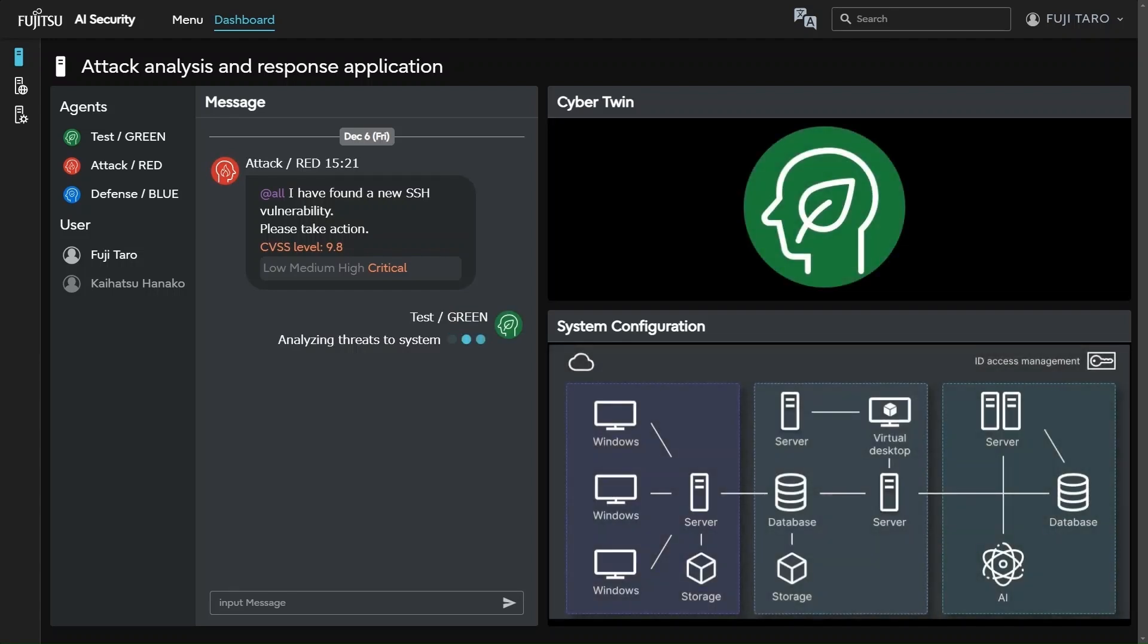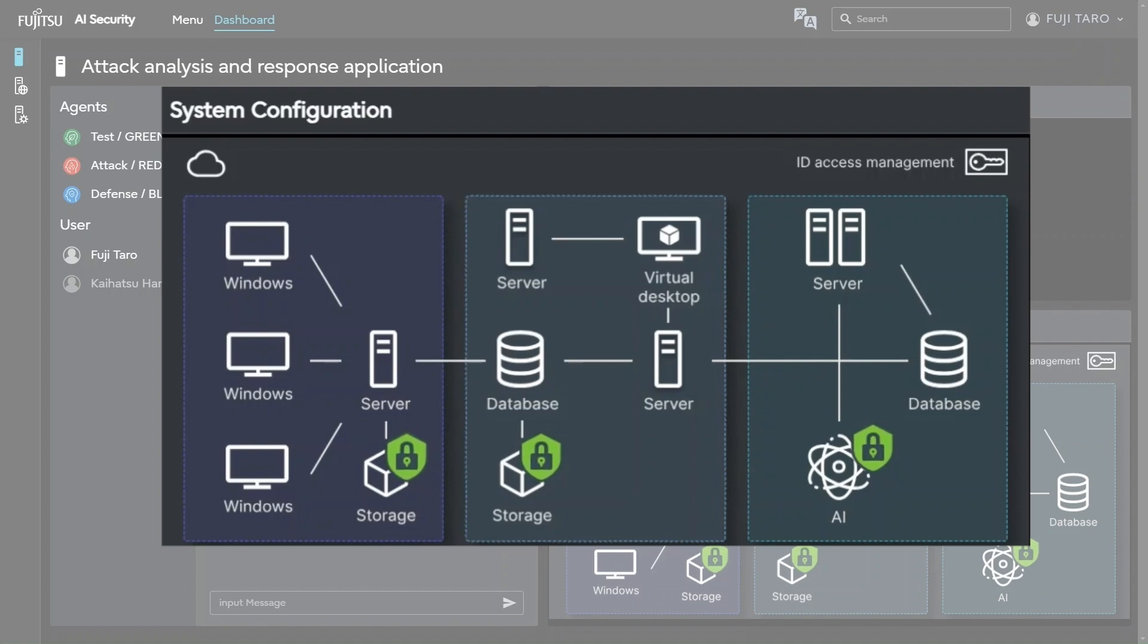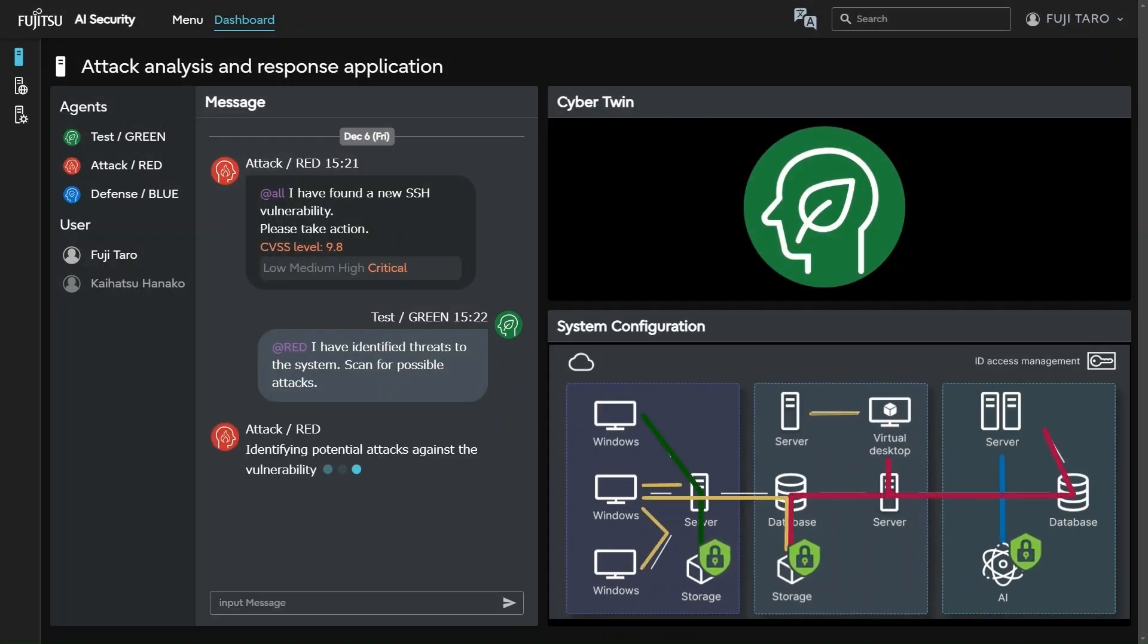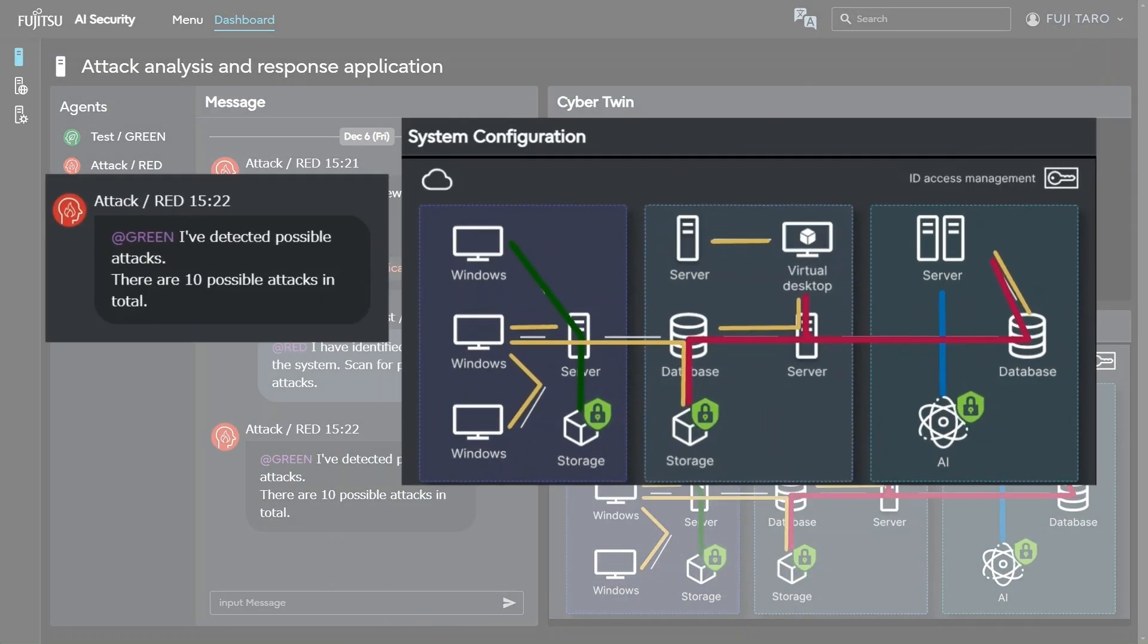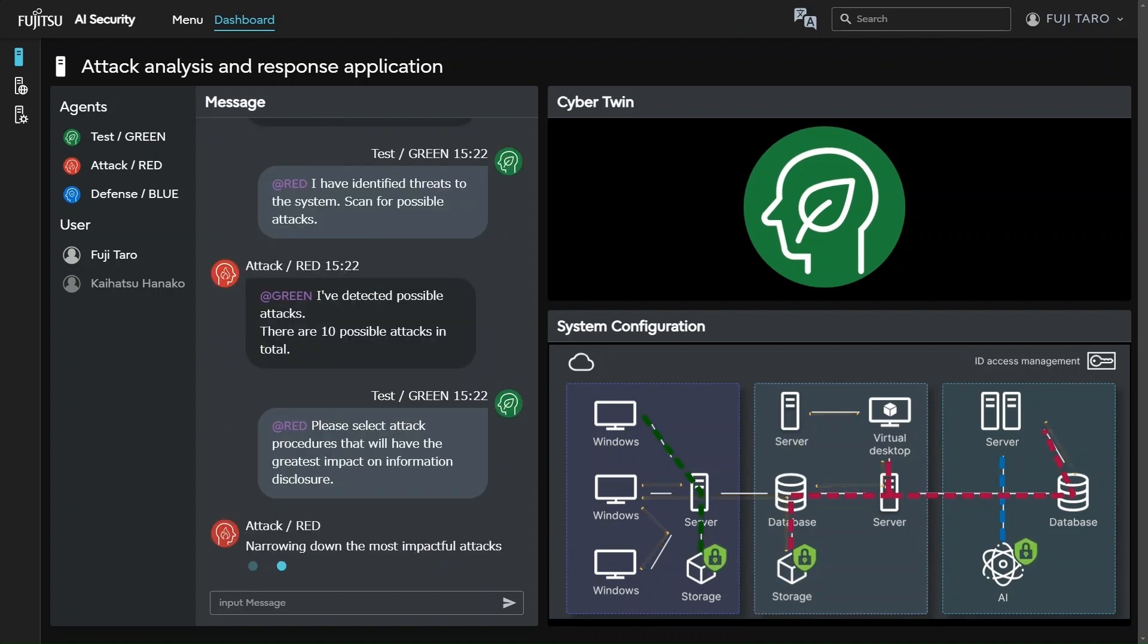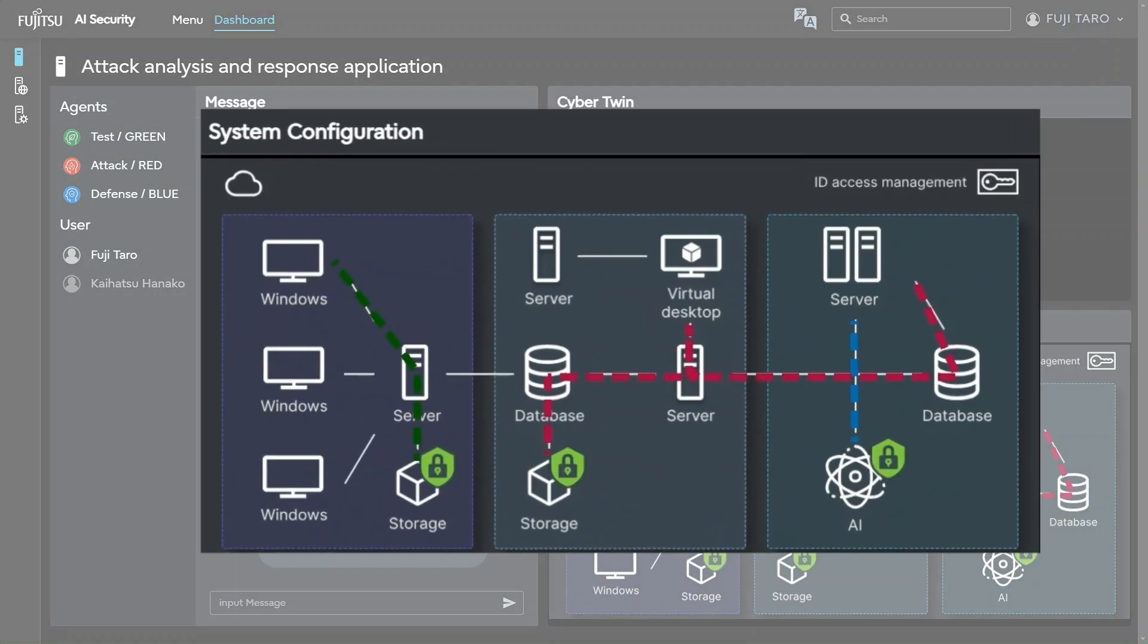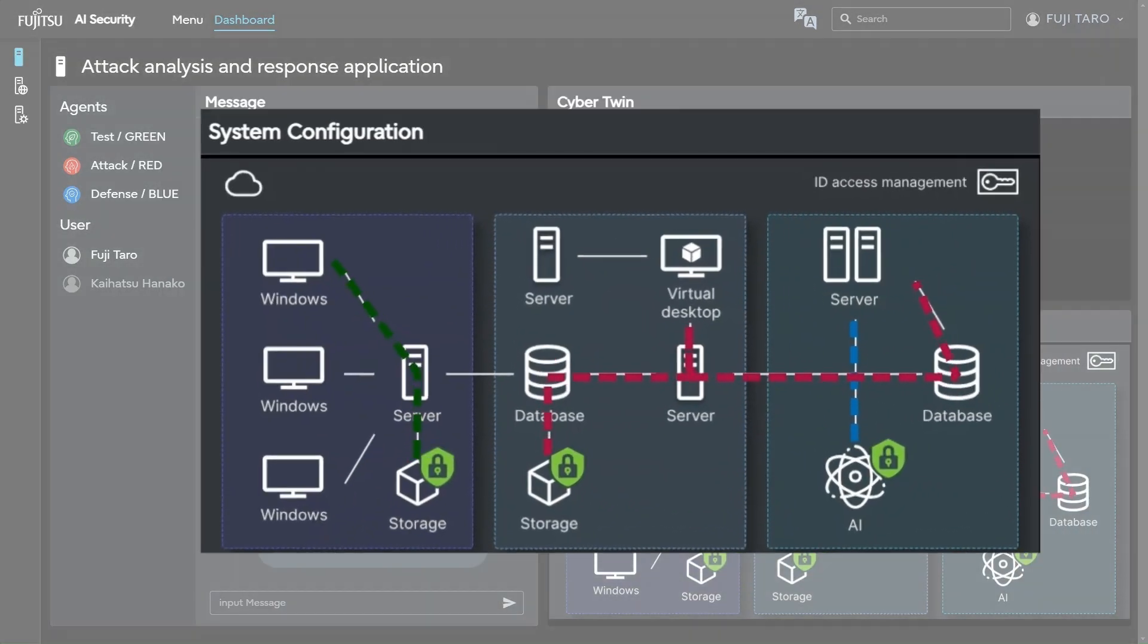The test AI agent instructs the attack AI agent to scan for possible impacts. The attack AI agent identifies 10 possible attacks. From these, the test AI agent verifies with the attack AI agent which attack procedures pose a high risk of information disclosure. The attack AI agent narrows it down to three high-impact attacks.